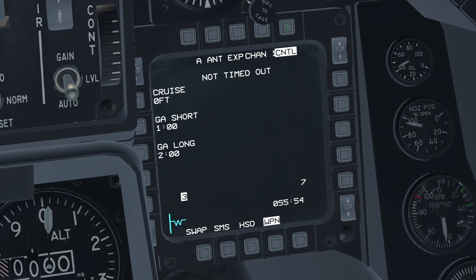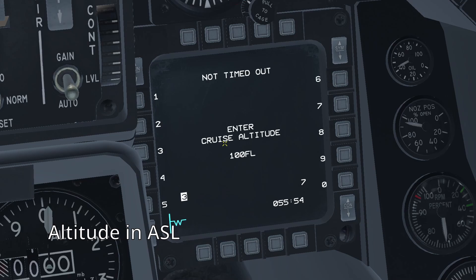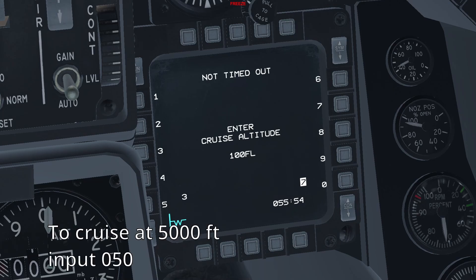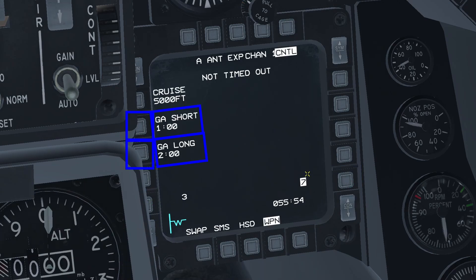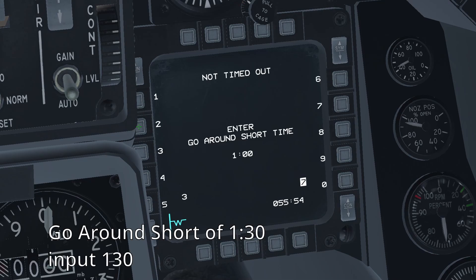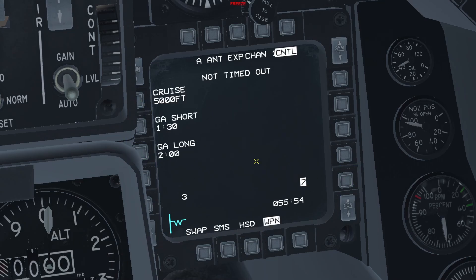Now let's have a look at the control page. With the first OSB, you can select the altitude the weapon will maintain during its cruise stage. Keep in mind that the altitude is in ASL, so make sure to check the altitude of your target before the mission — if you set this too low, the weapon will crash into the ground. To input the altitude, you need three digits: the first is tens of thousands, the second is thousands, and the third is hundreds. So if you want the weapon to cruise at 5,000 feet, you input 0, 5, 0. The following two OSBs configure go-around short and go-around long respectively, also requiring three digits. For example, for a go-around short time of 1 minute and 30 seconds, you input 1, 3, 0. The same applies for go-around long.